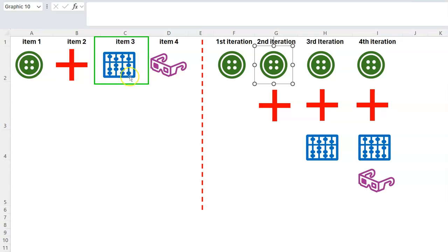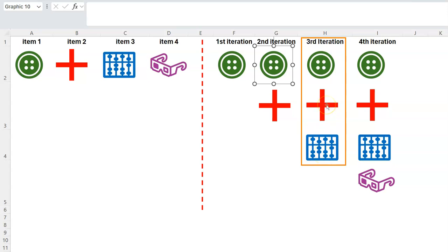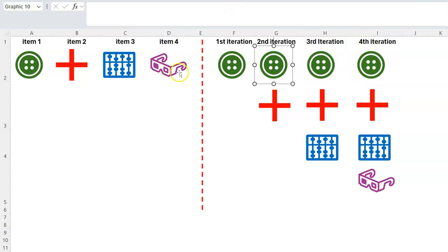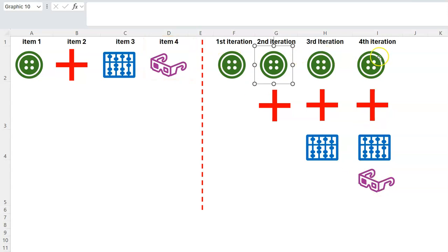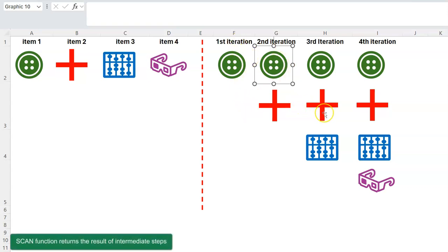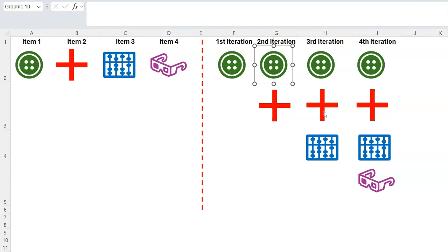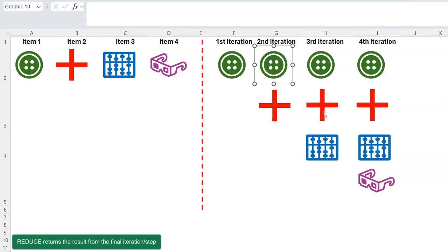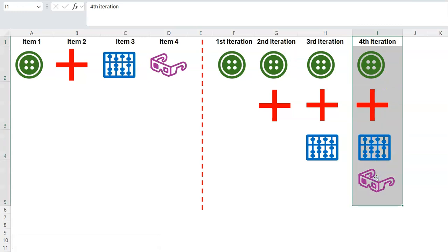So now green circle and red cross together form the starting point for the third step. You go back to the item list, skip the used items, pick the third one — the abacus — and stack it with what you have. Then for the fourth iteration you pick the final item and stack everything together. The result of each intermediate step is what the SCAN function gives you, but if you only want the final result — what everything reduces to — that's the REDUCE function.